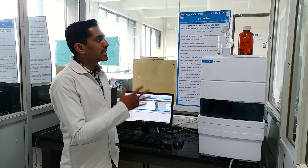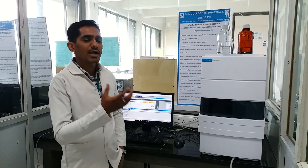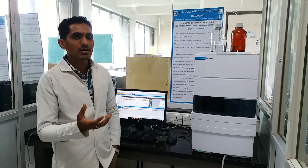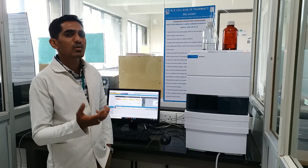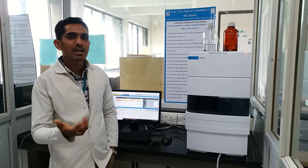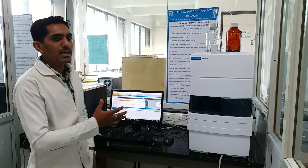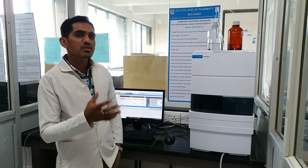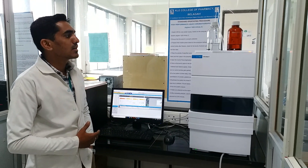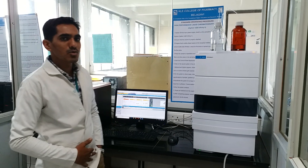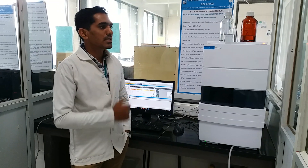HPLC also plays a very important role in the bioanalysis of drugs. Whenever you have a drug, drug product, and drug metabolites in biological fluids — which may include blood, blood plasma, urine, etc. — we can quantify how much amount of the drug and metabolites are present in that particular fluid with the help of this HPLC instrument and chromatography techniques.